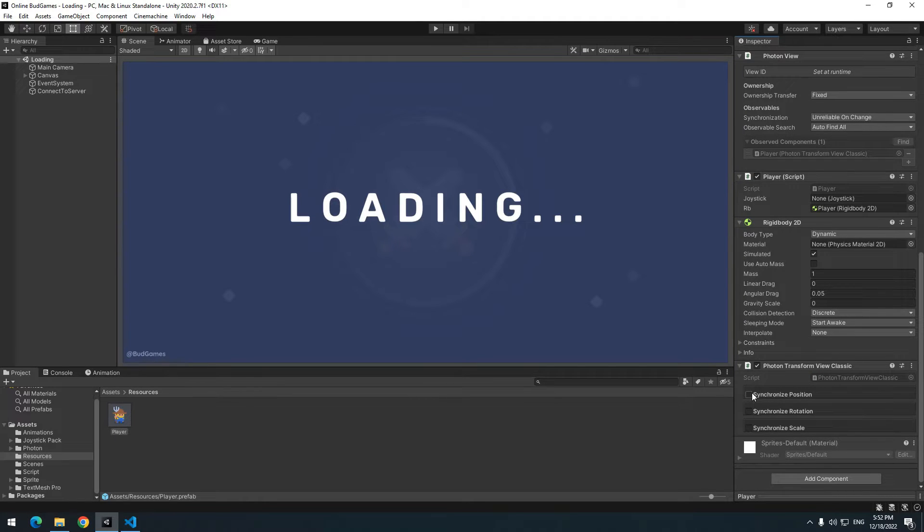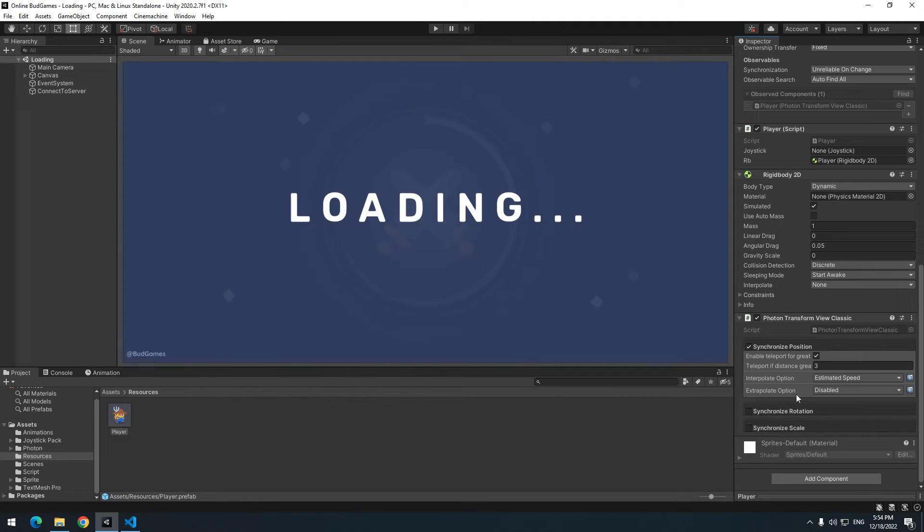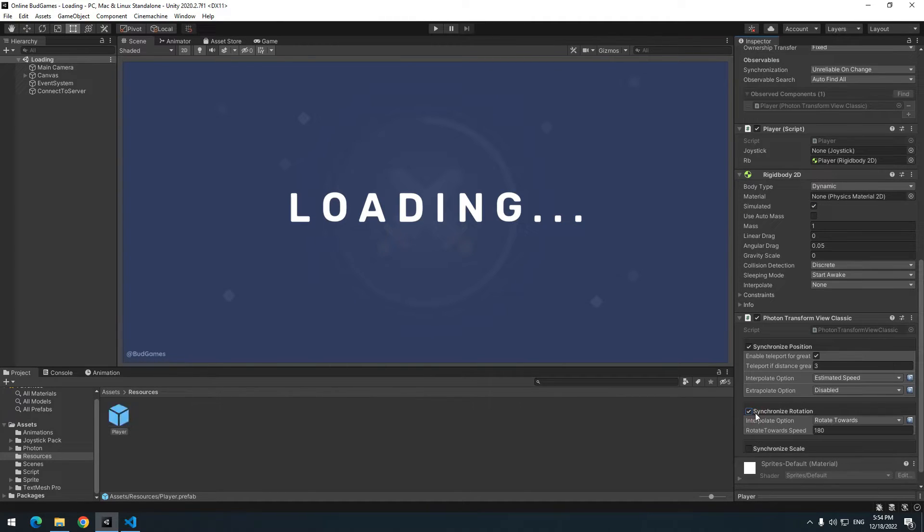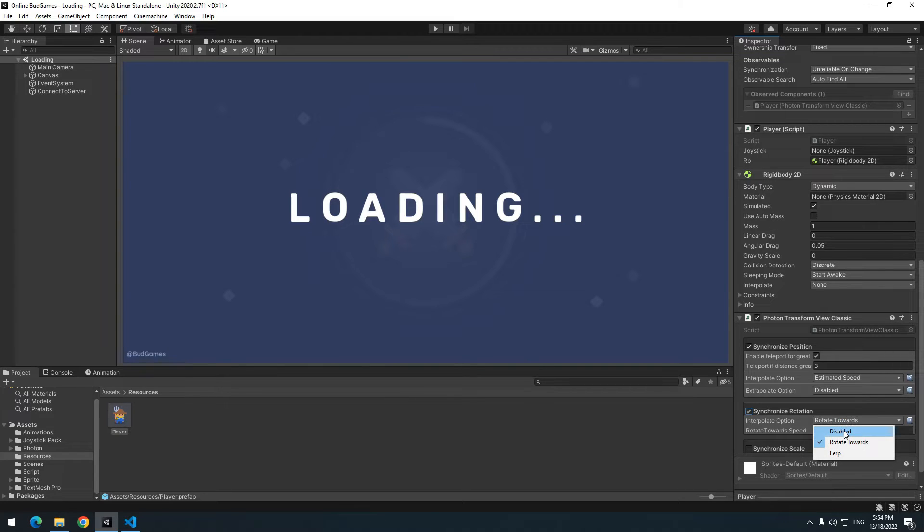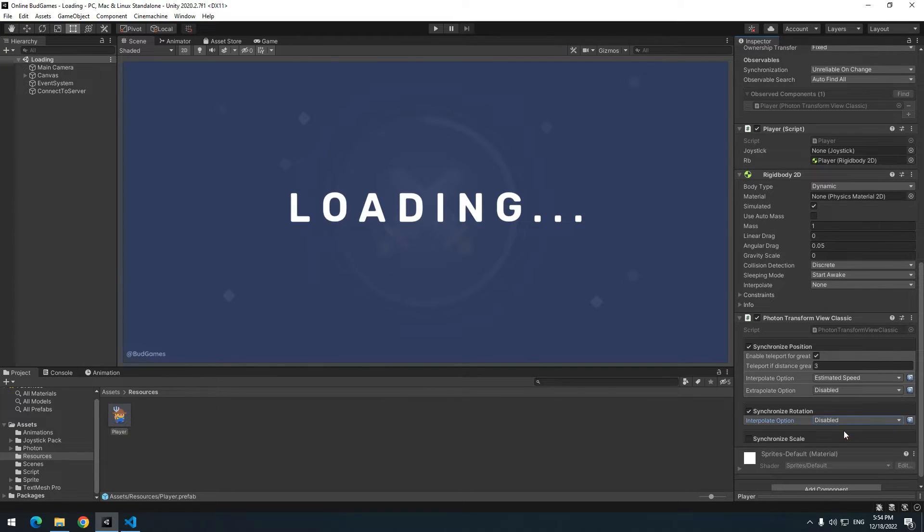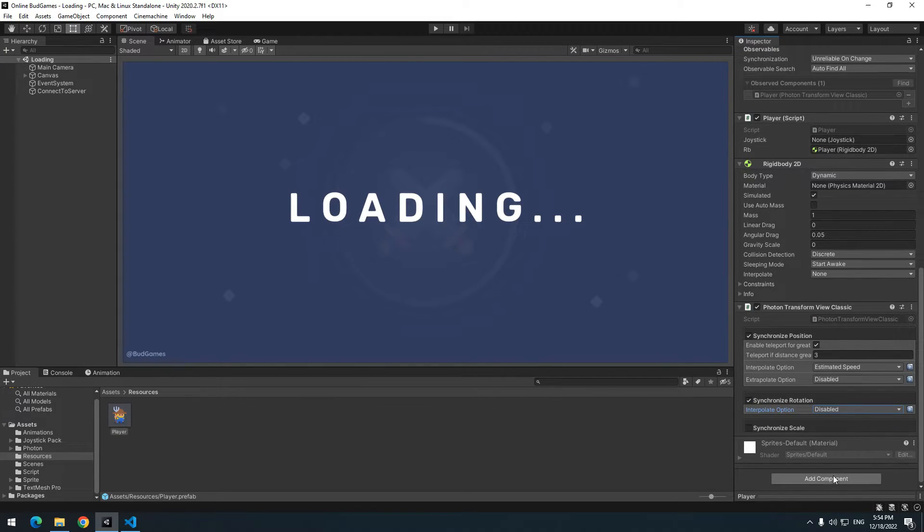Cause player moves, check position box. And cause it is going to rotate, check rotation box too. I set rotation on disabled cause I want rotate happens suddenly.